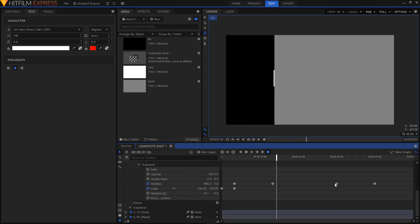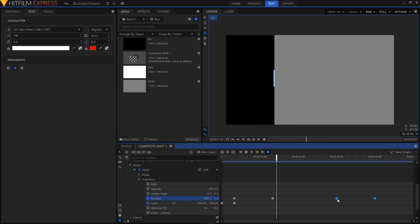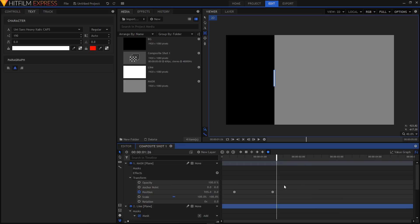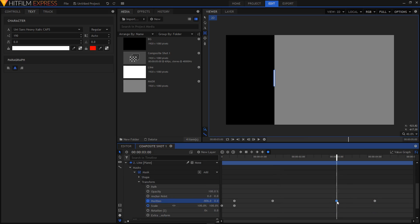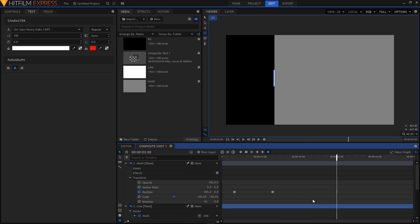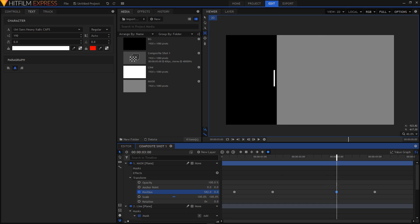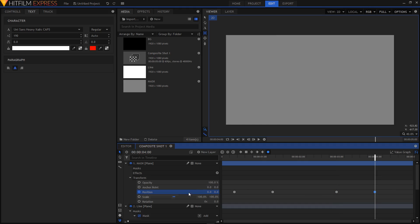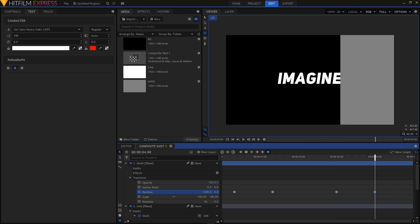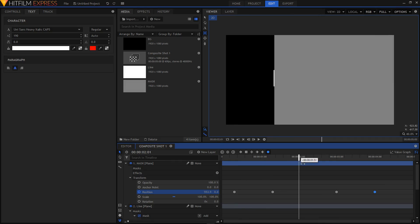Go back inside your line layer, copy the last two position keyframes, then double-click the third keyframe to move your playhead there. Go to the mask layer's Position, right-click and paste. Double-click that keyframe and place the shape on top of the white line. Double-click the next keyframe and do the same. You'll end up with something like this.